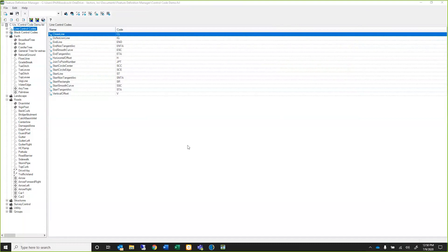We'll start inside of Feature Definition Manager and talk about line control codes first. First and foremost, these are line control codes, so if you try to use them with a point feature they're not going to work. You may have to create a line feature for something that may have been traditionally a point, or come up with a new word to coincide with that feature as a line.